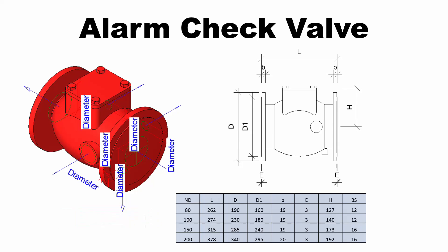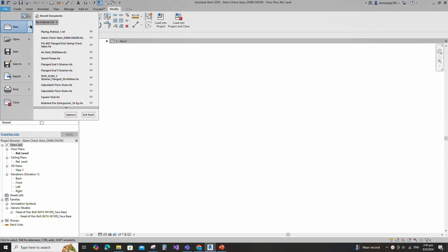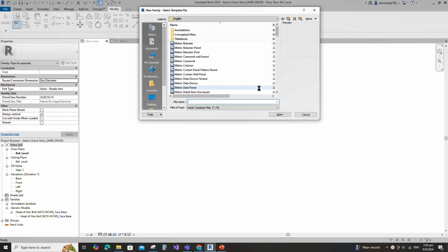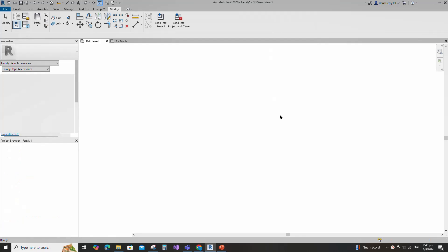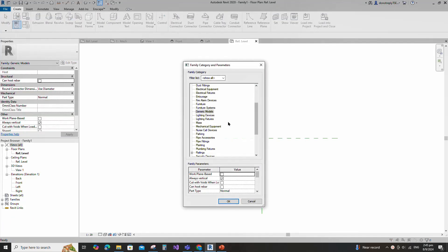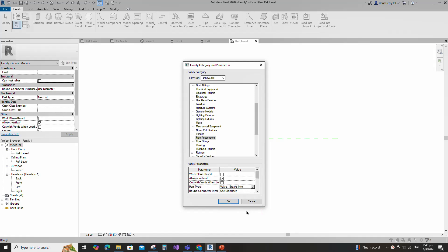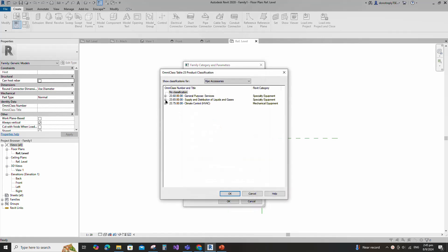Let's go to Revit. Open a new family. Select the generic model and open it. Go to Family Category and Parameter. Select Pipe Accessories for Family Category and select Valve Breaks Into for Part Type. Set and select the class number.